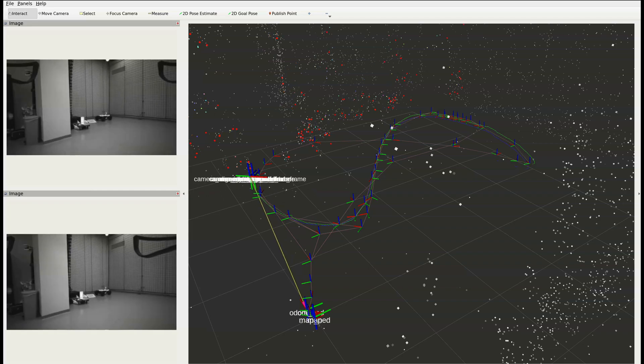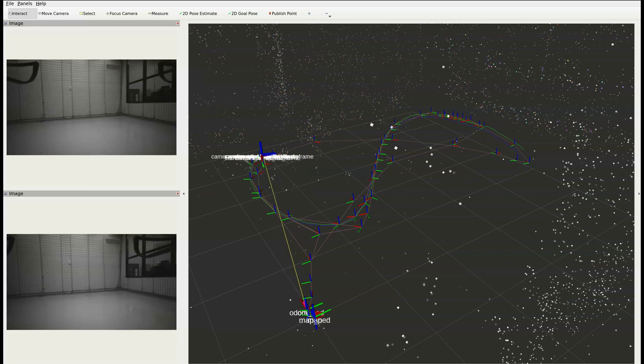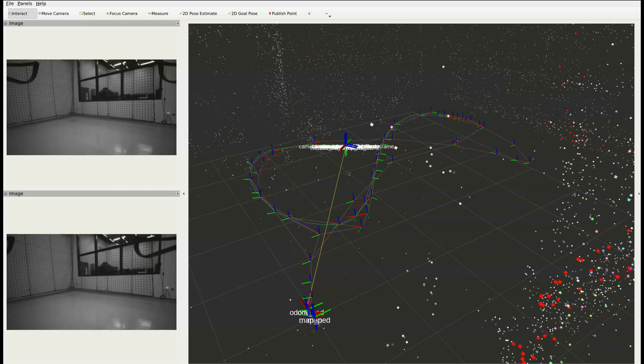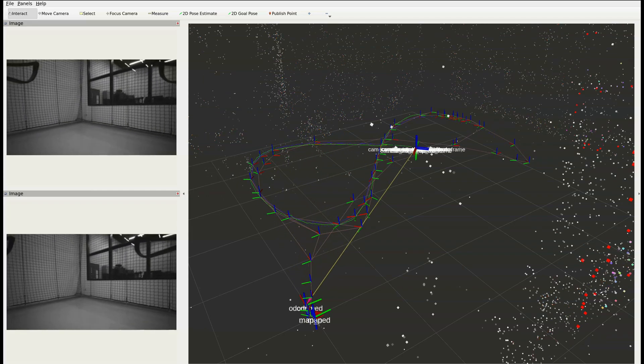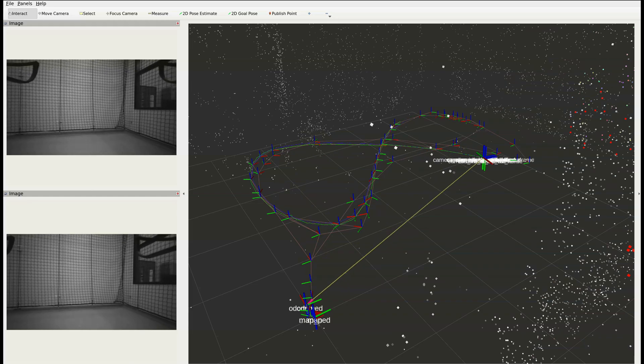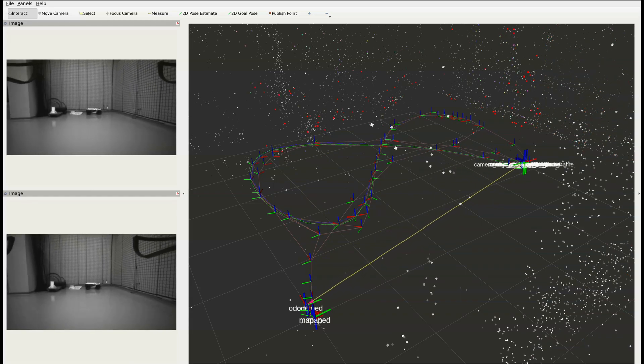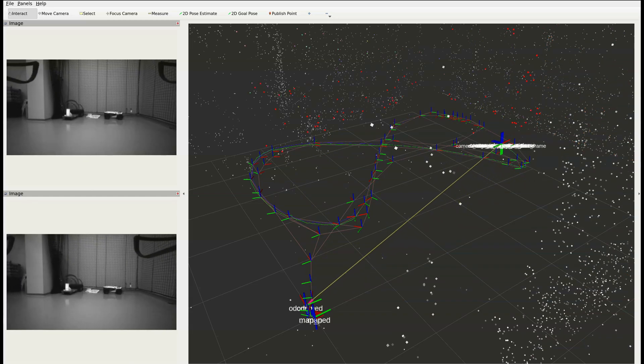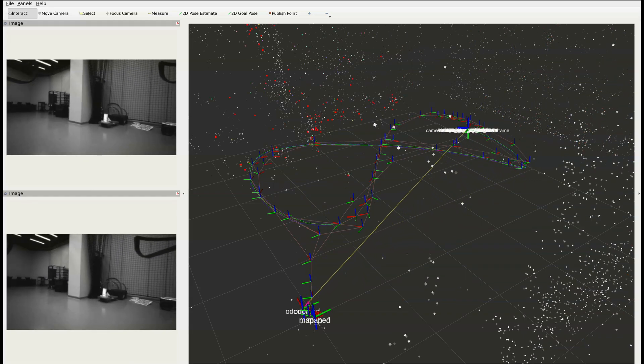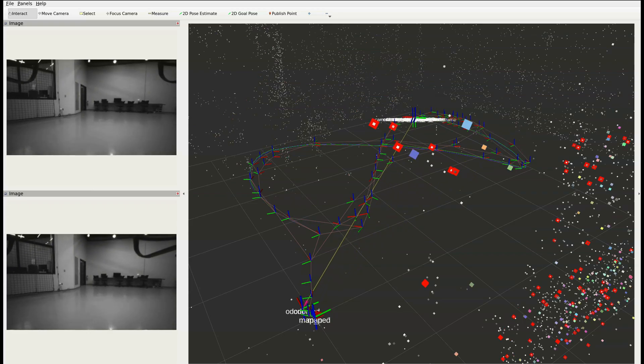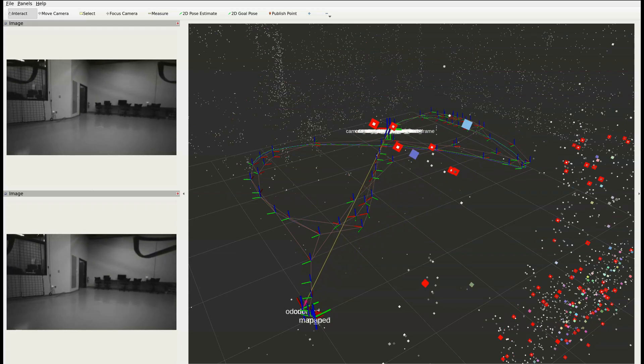Now, Slam stands for simultaneous localization and mapping, which means it's able to both localize itself in a known or new environment and create a map in a new environment.